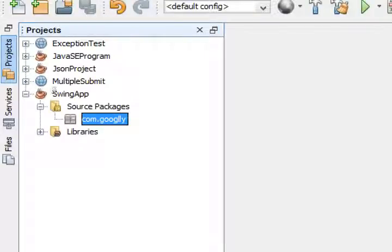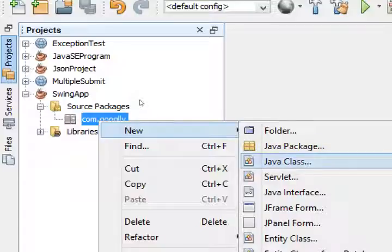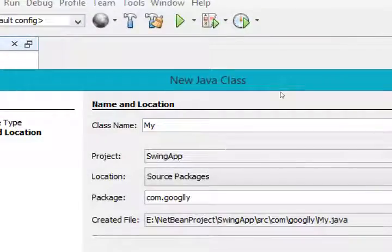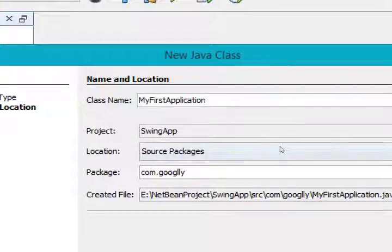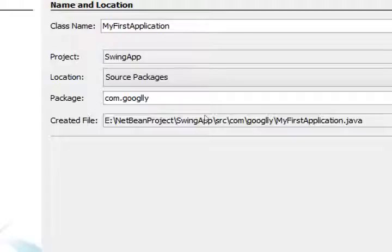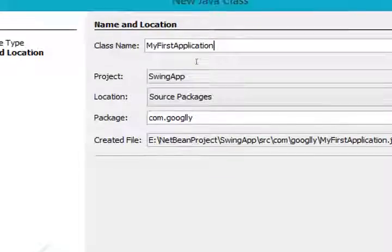Now you can see that our package got created. In order to create a new class inside the package, right-click on it, go to New, and select Java Class. Then give your class name — I am giving MyFirstApplication. This class belongs to the package com.googly and its location is what you selected while creating the project. Now click on Finish and it will create the class.